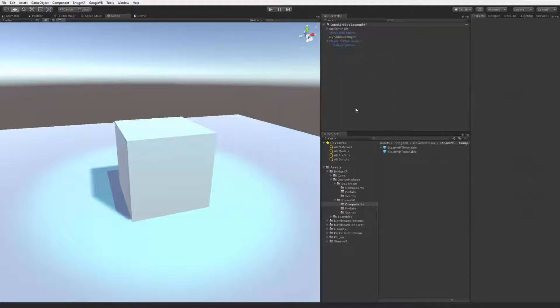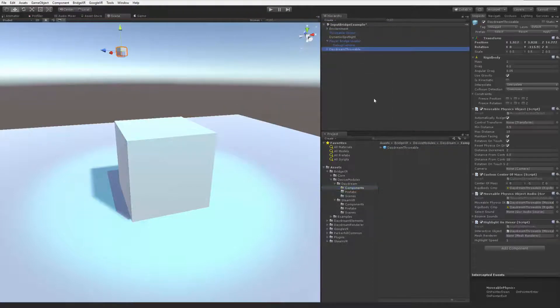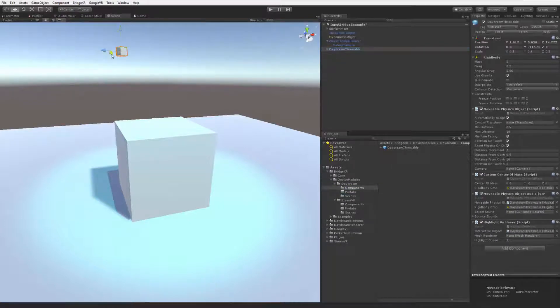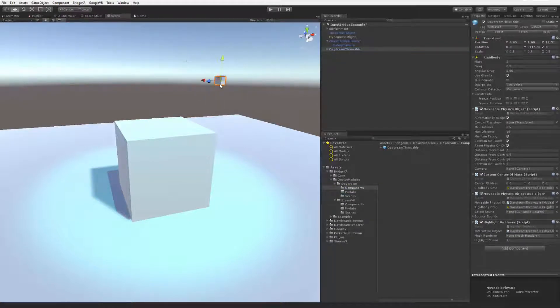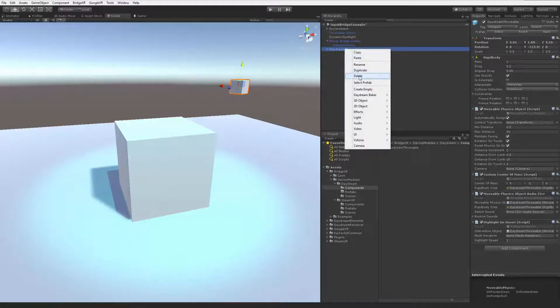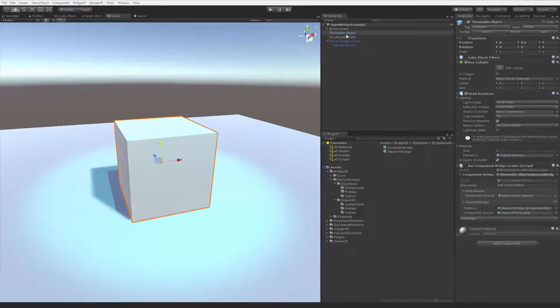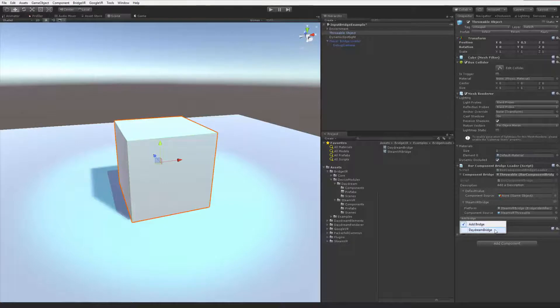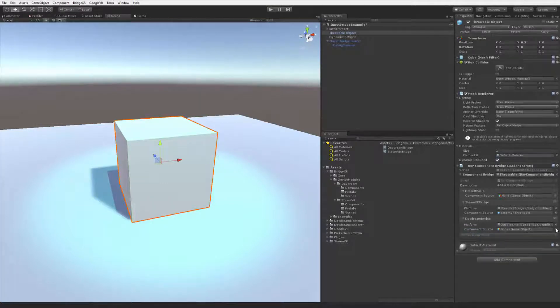I went ahead and did the same thing for Daydream. If I go to this folder and I drag out the Daydream throwable, you can even see that it still has the position where it was sitting on the shelf in the object manipulation demo. I simply replaced the graphic with a cube. I'm going to add the Daydream throwable to our Component Bridge.